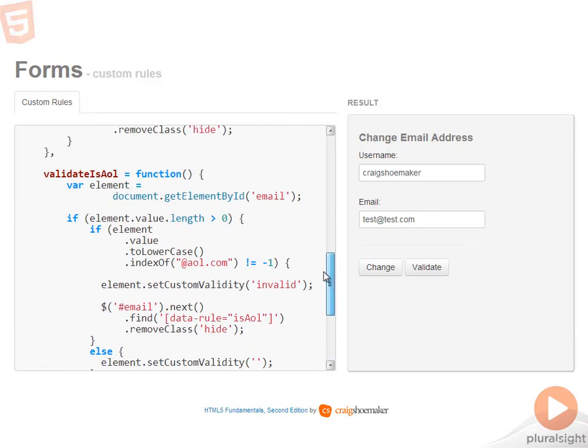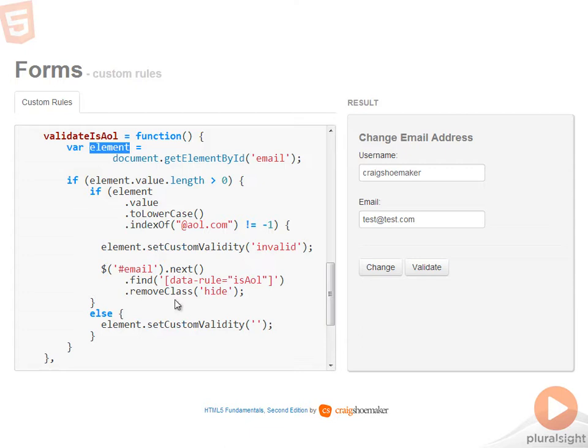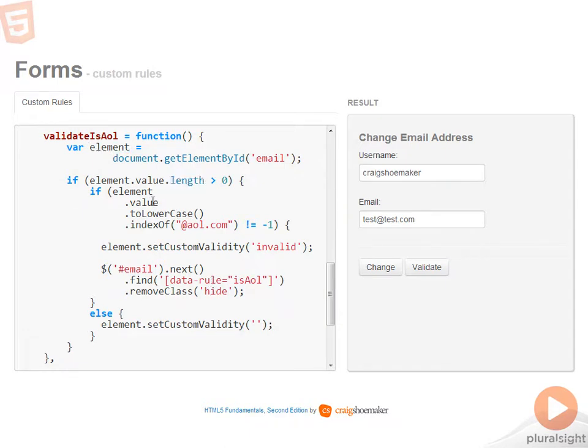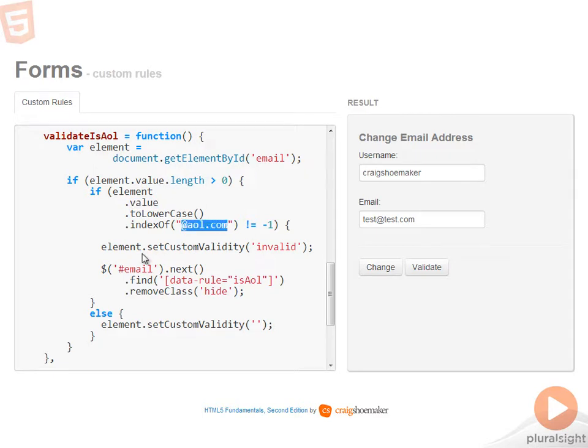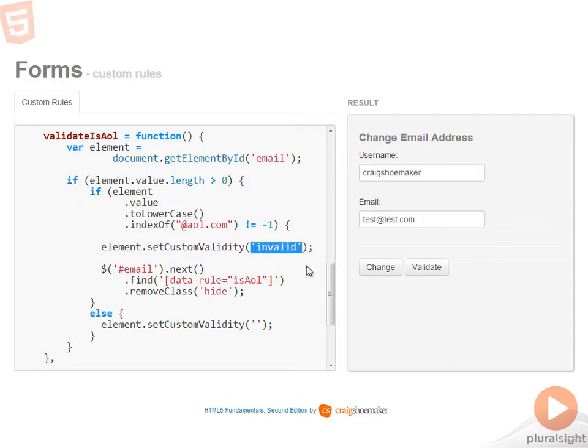Let's go ahead and take a look at validate is AOL. The implementation is fairly basic. The first operation is to get reference to the input element that represents the email. If there's a value within that box, then I'm evaluating that value to look and see if it contains the string at AOL.com. If it does, then on the element itself, I'm calling set custom validity by passing in the string of invalid. This invalidates it on the form and so now the CSS pseudo classes of invalid will be applied to this element.